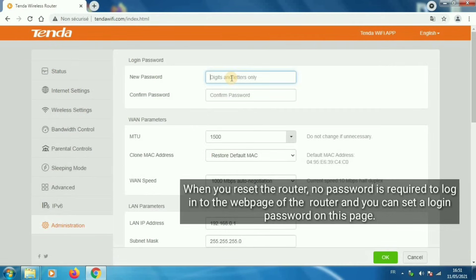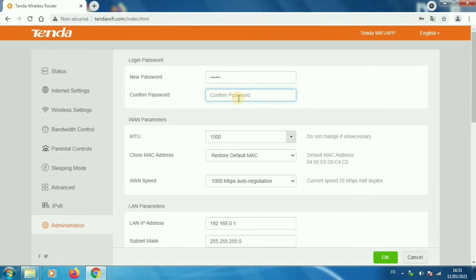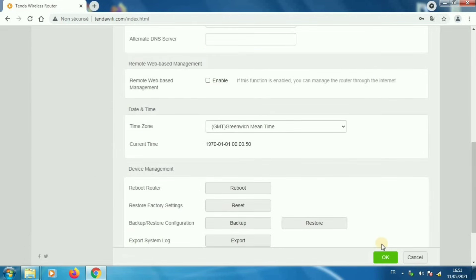When you reset the router, no password is required to log into the web page of the router and you can set a login password on this page.